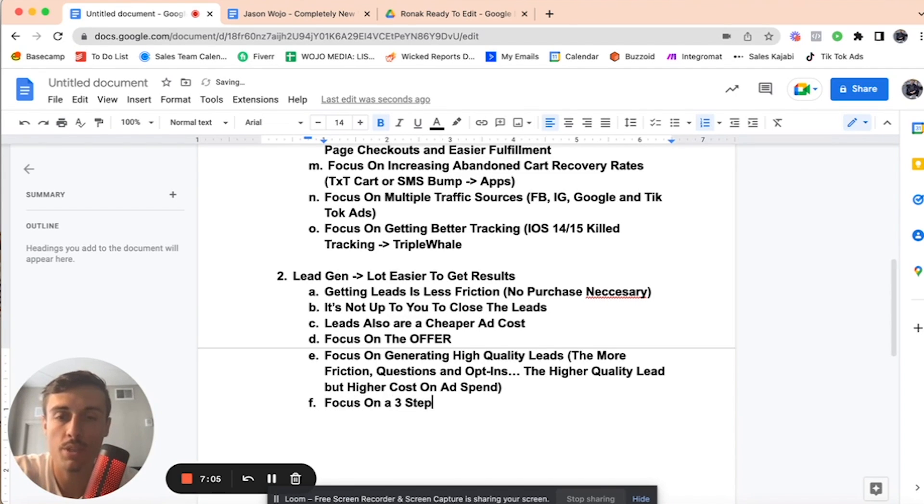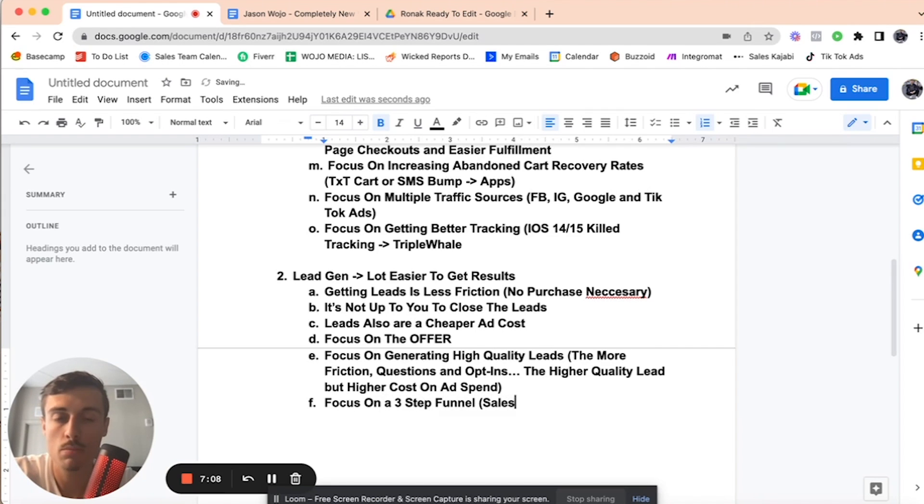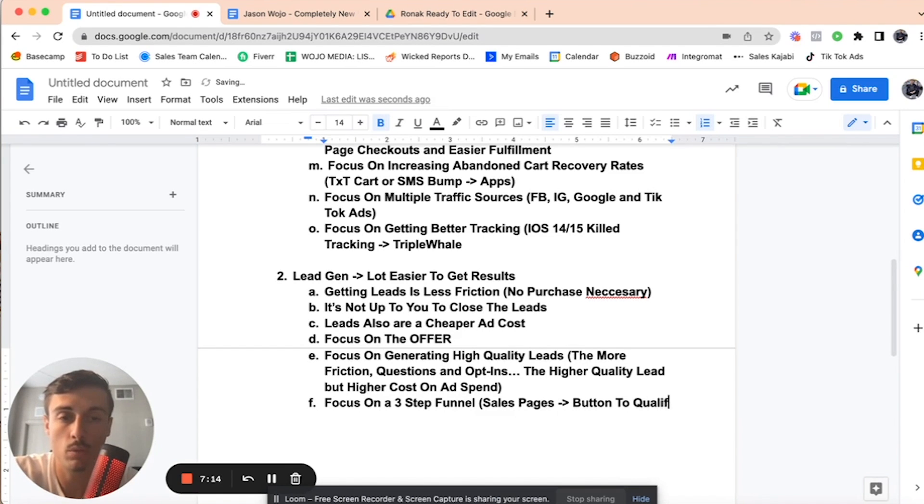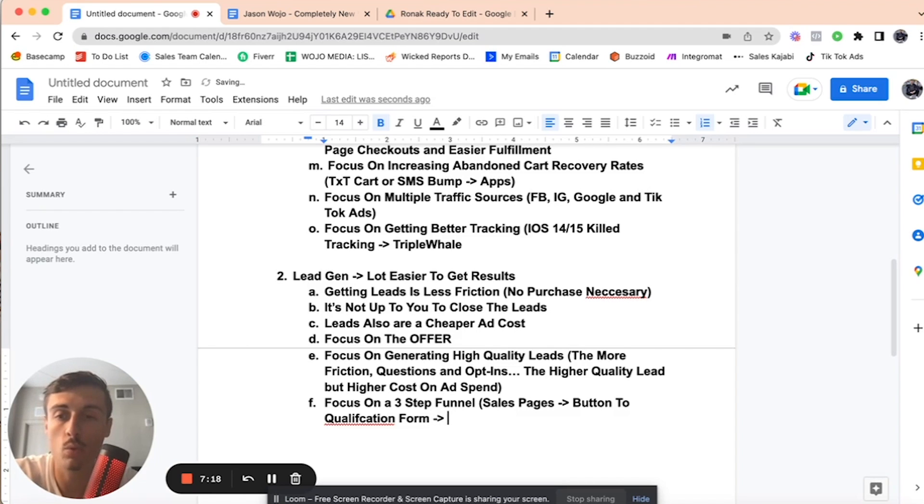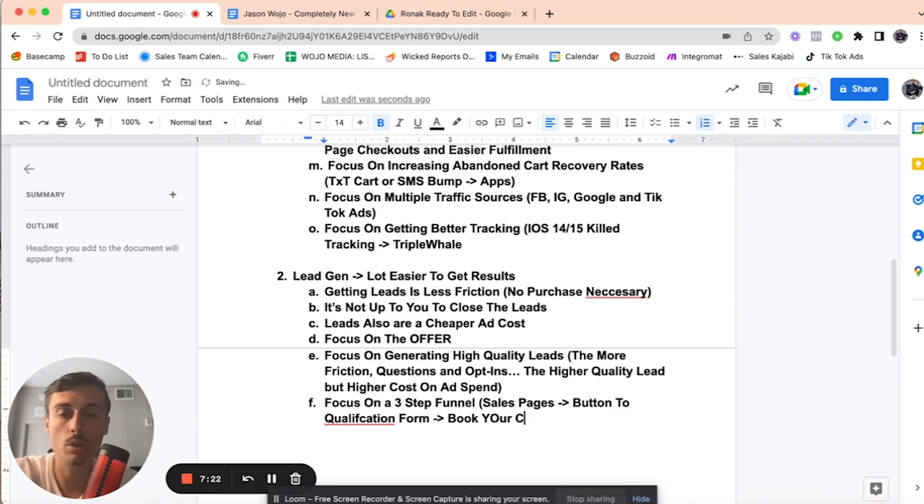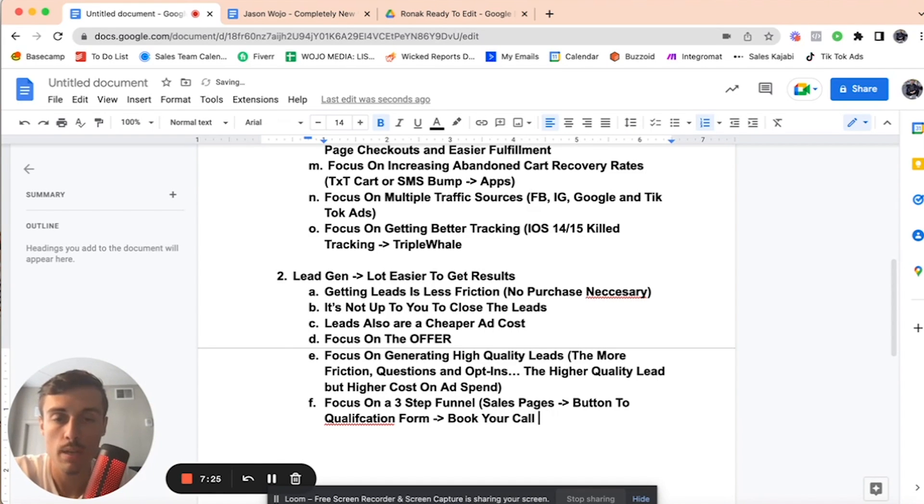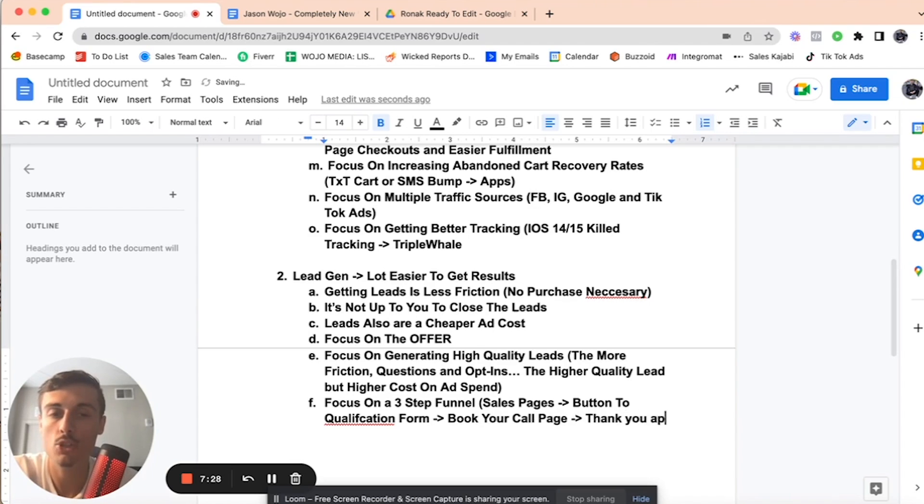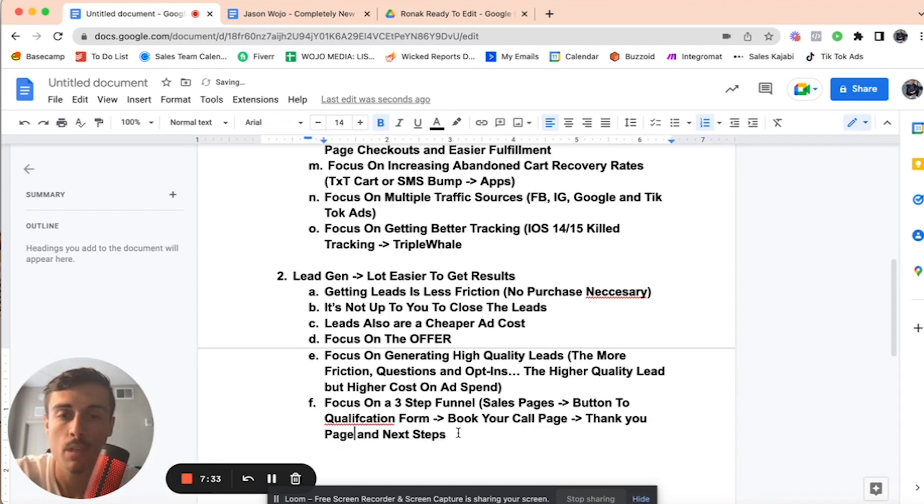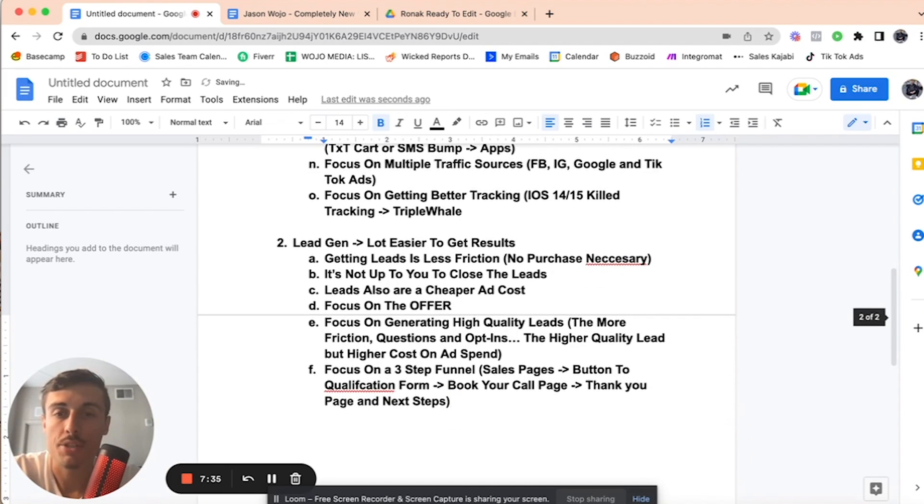Also, focus on a three-step funnel. Sales page, button to qualification form, then after the qualification form, book your call page. And after they book their call, thank you page and next steps.